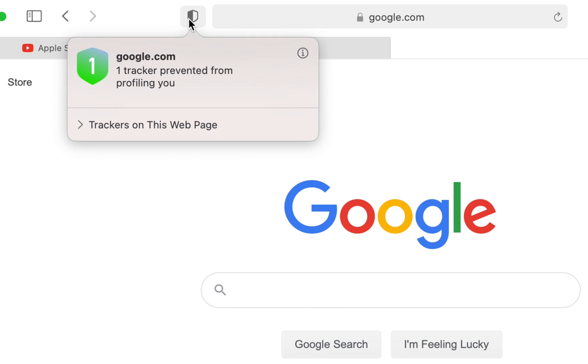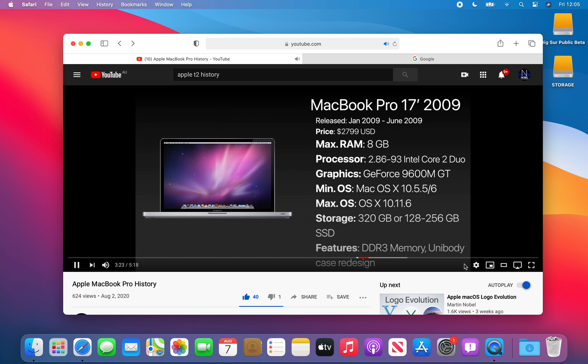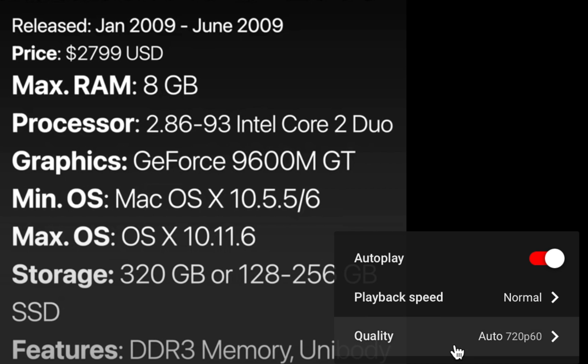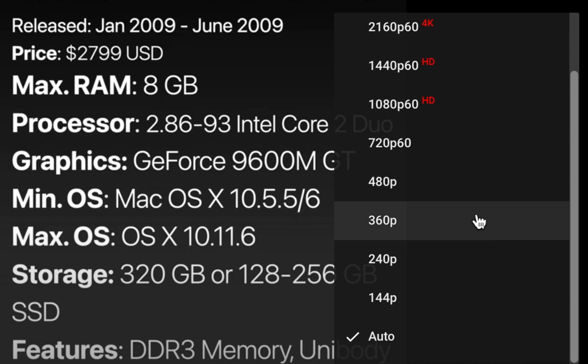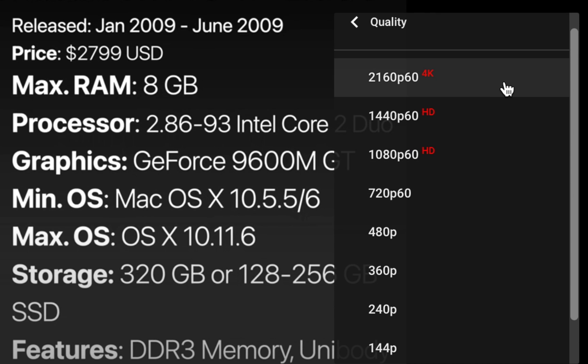Users can also view videos in proper 4K resolution on YouTube using the app.